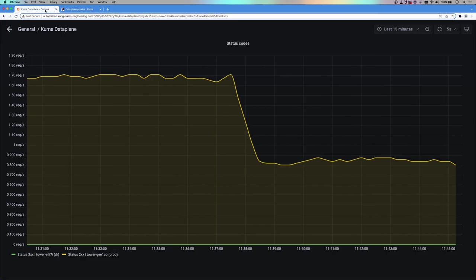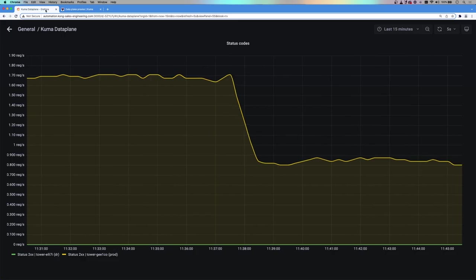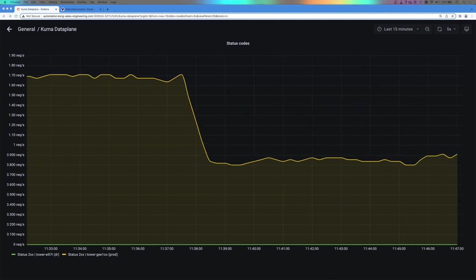We also have a Grafana dashboard, which shows the request hitting each environment. This will allow us to see how traffic is redistributed as we encounter failures.